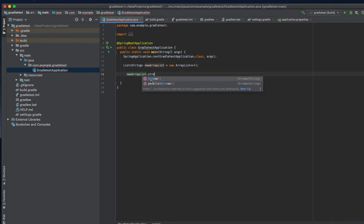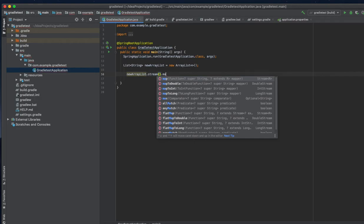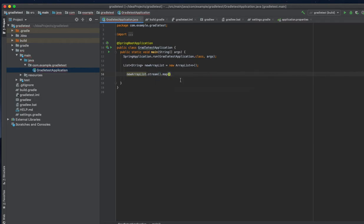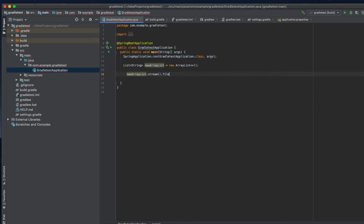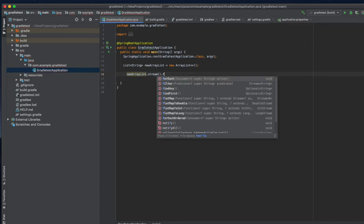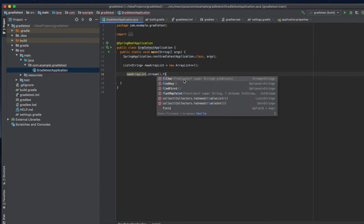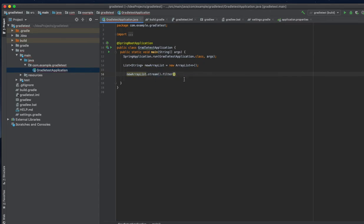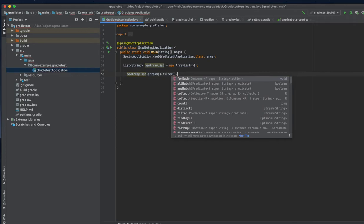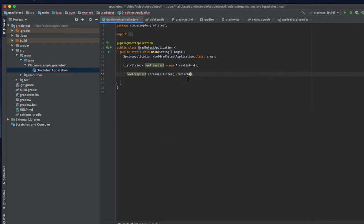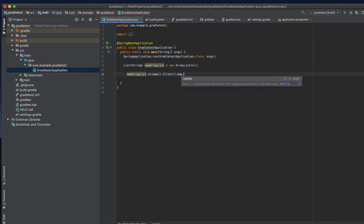I will use some of the map functions. Maybe I will use a filter here. I'm going to use map here and I am going to collect to a list.